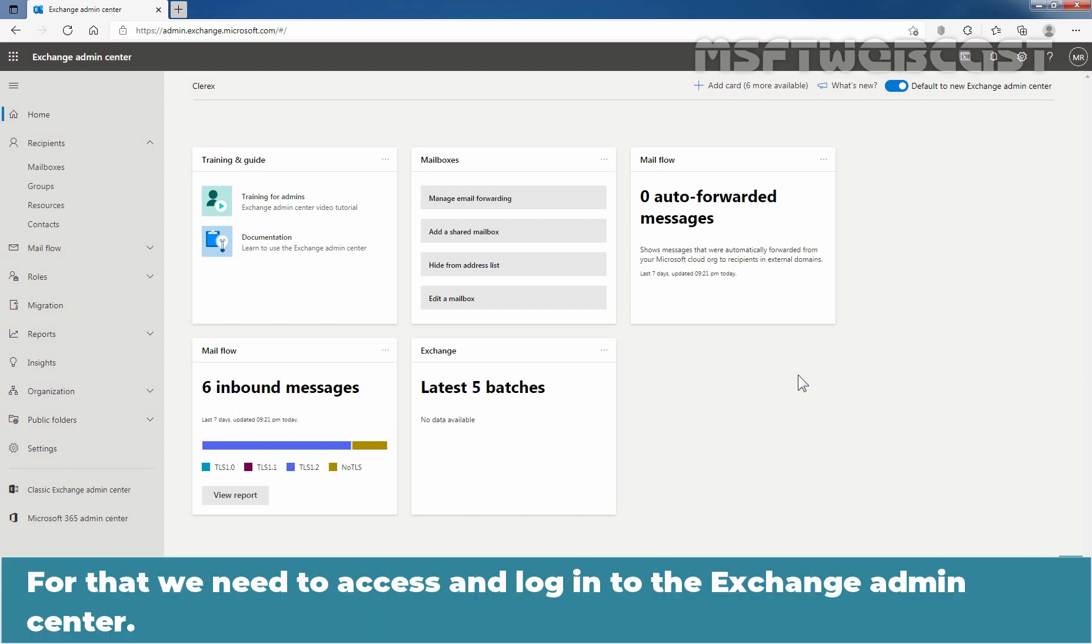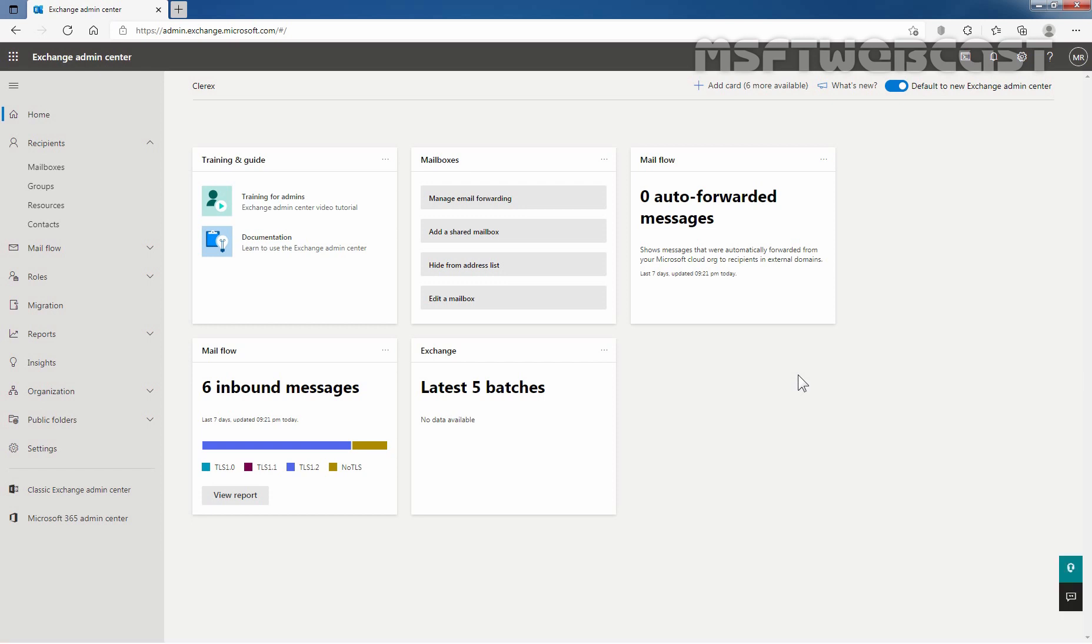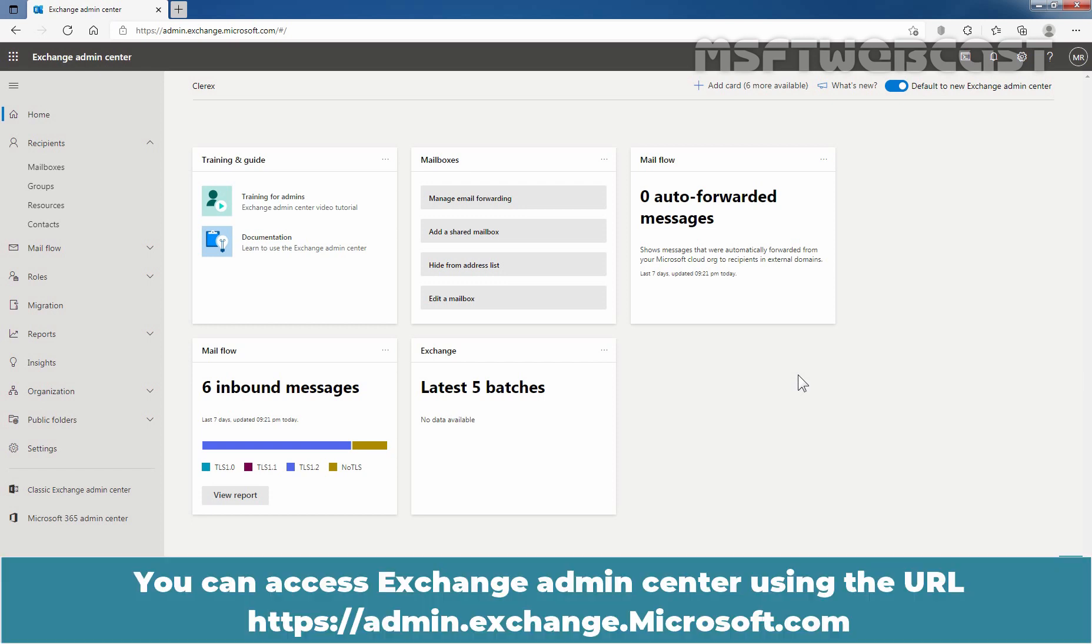For that, we need to access and login to the Exchange Admin Center. You can access Exchange Admin Center using the URL https://admin.exchange.microsoft.com.